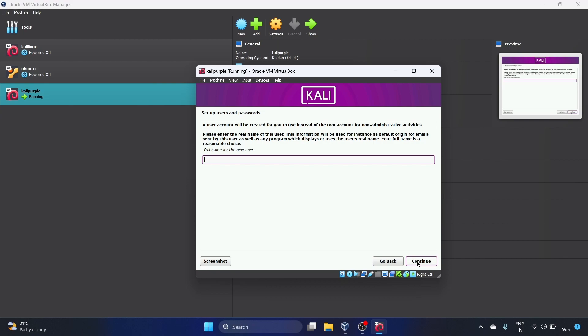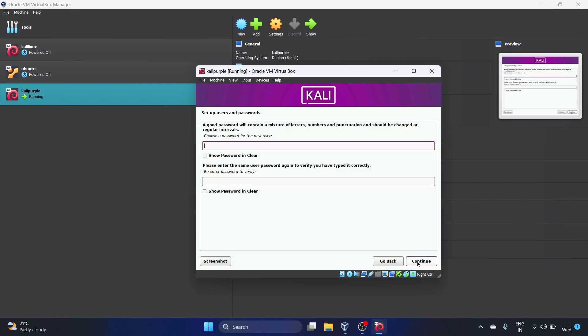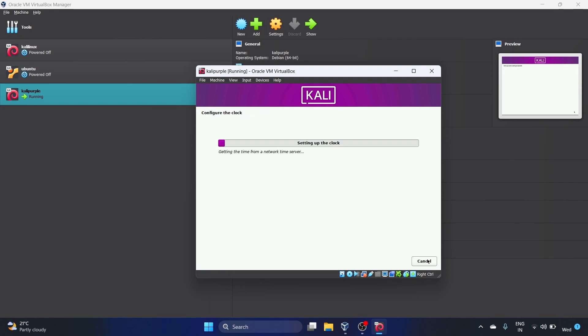Full name for the new user. My name is Afshan, so we'll use my name Afshan. Continue. Choose a password for the new user. Let me set up my password. You have to enter the same password again to verify you have typed it correctly. Let's click on Continue.